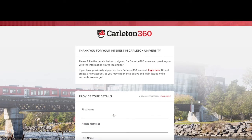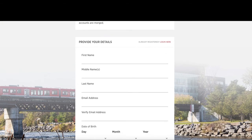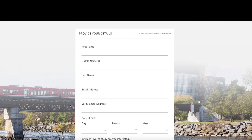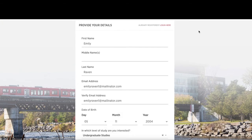Carleton 360 is our student portal where you can let us know what you're interested in studying, and you will receive invitations to events, videos, and information related to you and your interests. Once you have created your Carleton 360 account, you will have access to the international application.